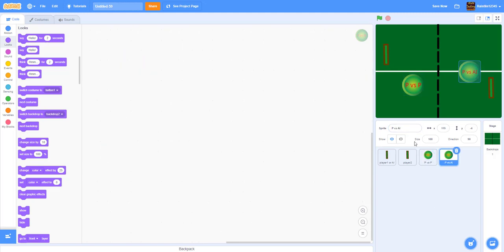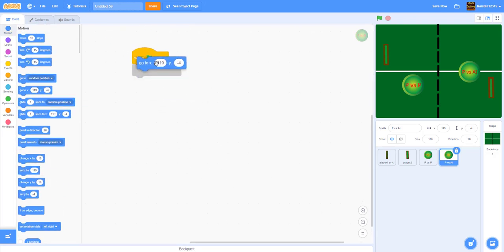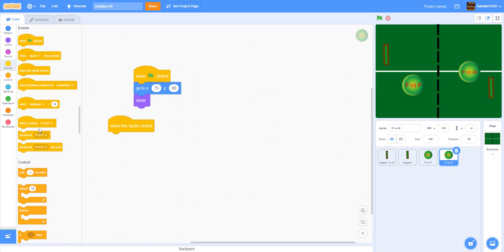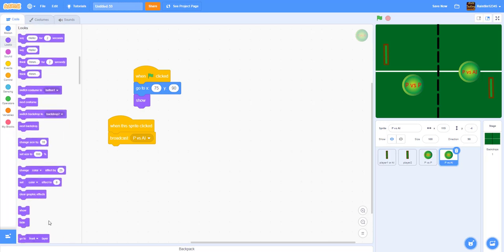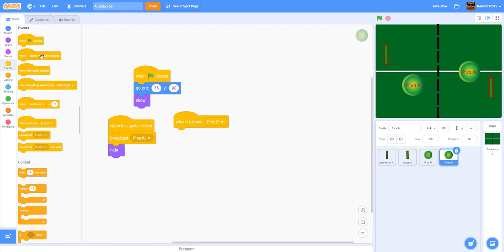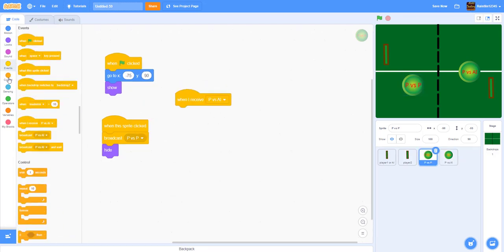We also need to hide both buttons when either is clicked. So when the player versus AI button receives 'player versus player' it hides, and vice versa — when the player versus player button receives 'pvs ai' it also hides. This ensures both buttons disappear once the game mode is selected.